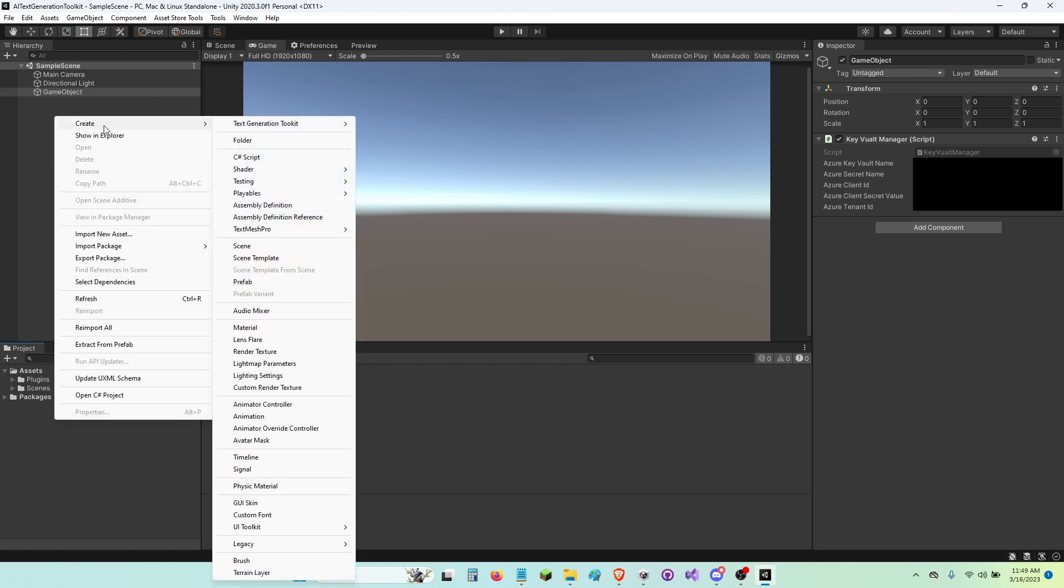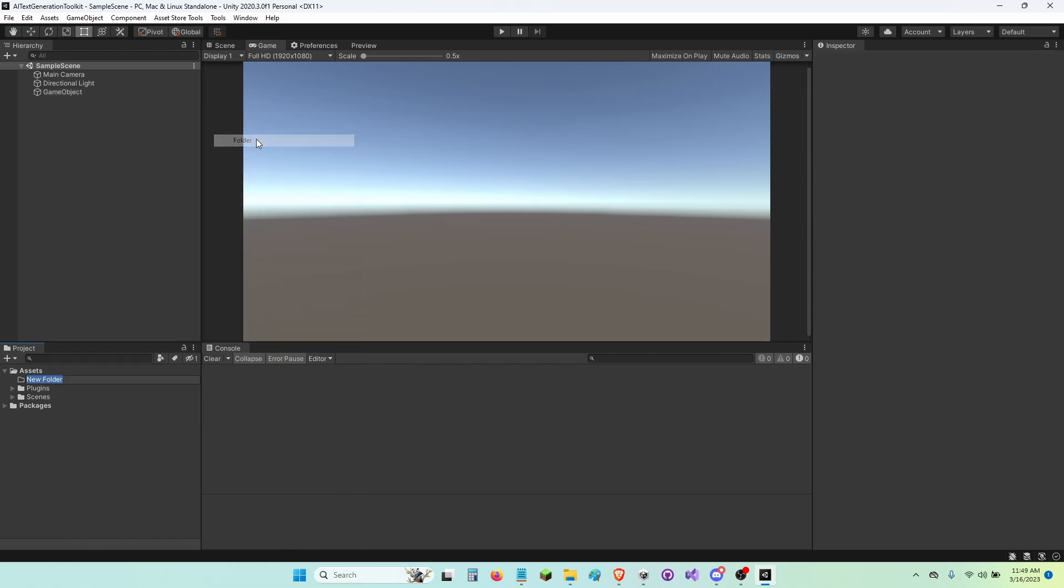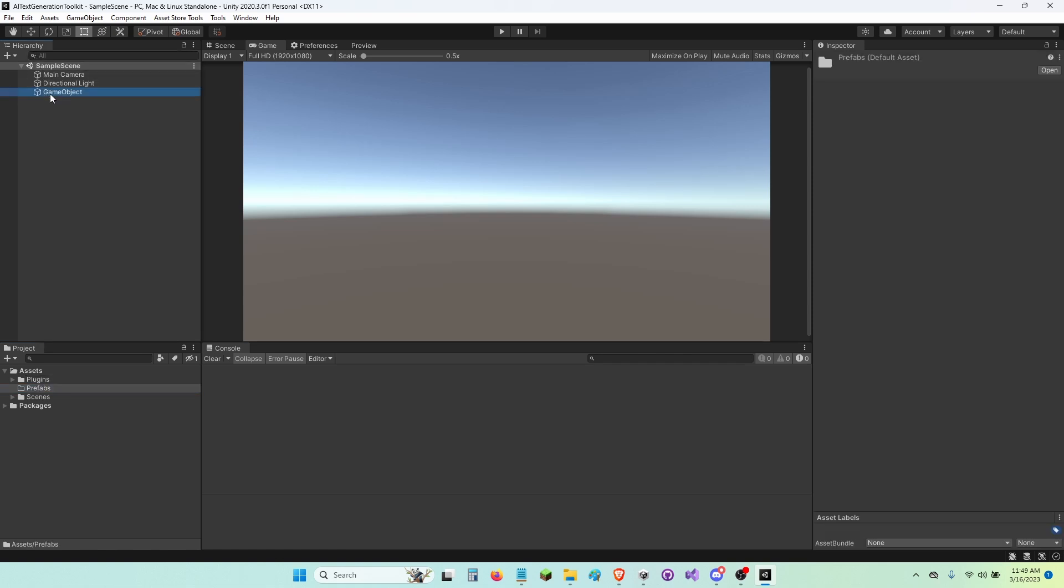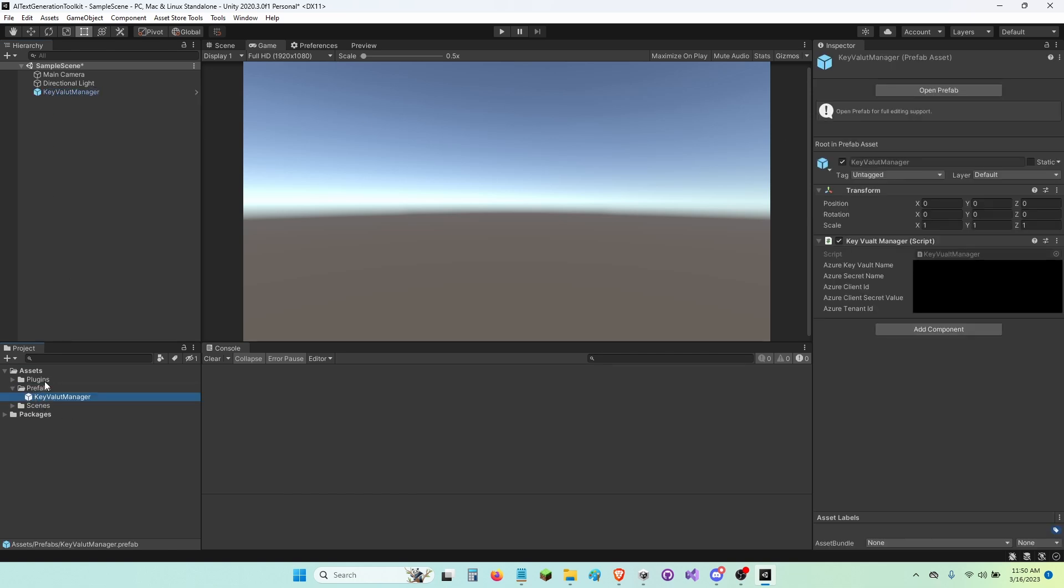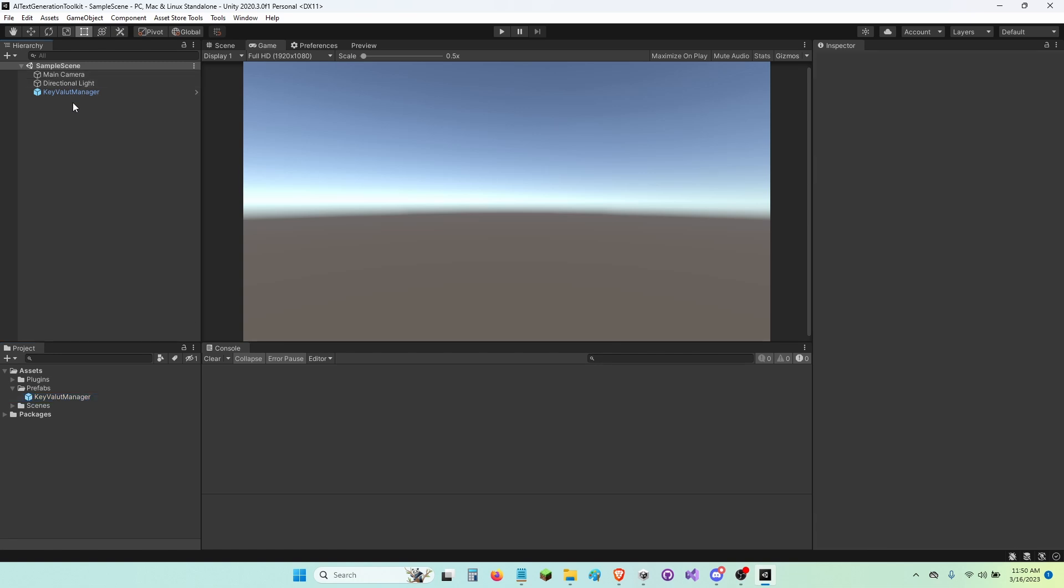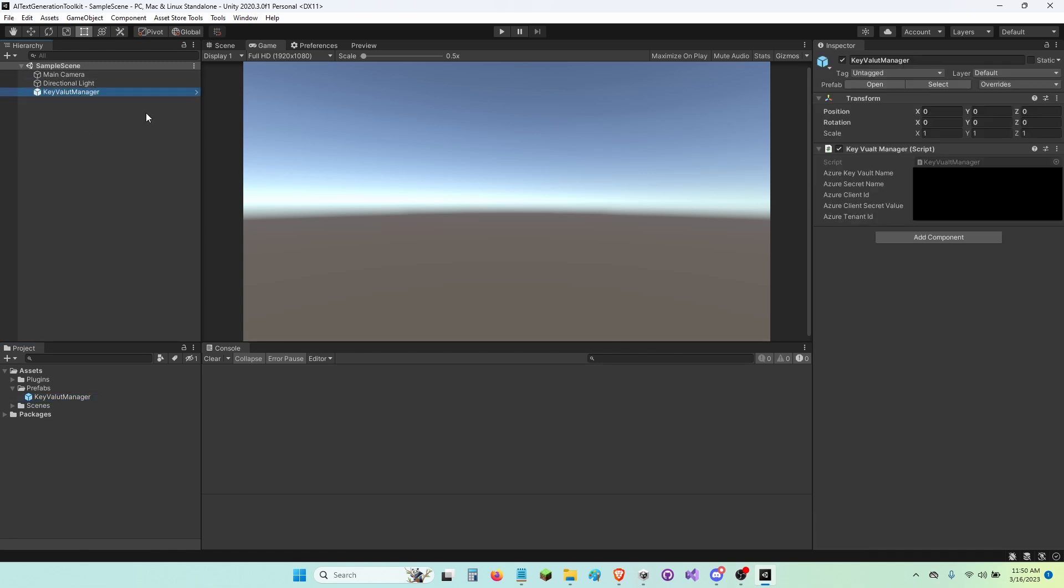So I'm going to go ahead and create a new folder and call this Prefabs. I'm going to drag and drop this. I'm actually going to name it Key Vault Manager. And I'm going to drag and drop it into my Prefabs folder. That's a prefab that I can put it anywhere I want in any of my scenes that I need it to be in.